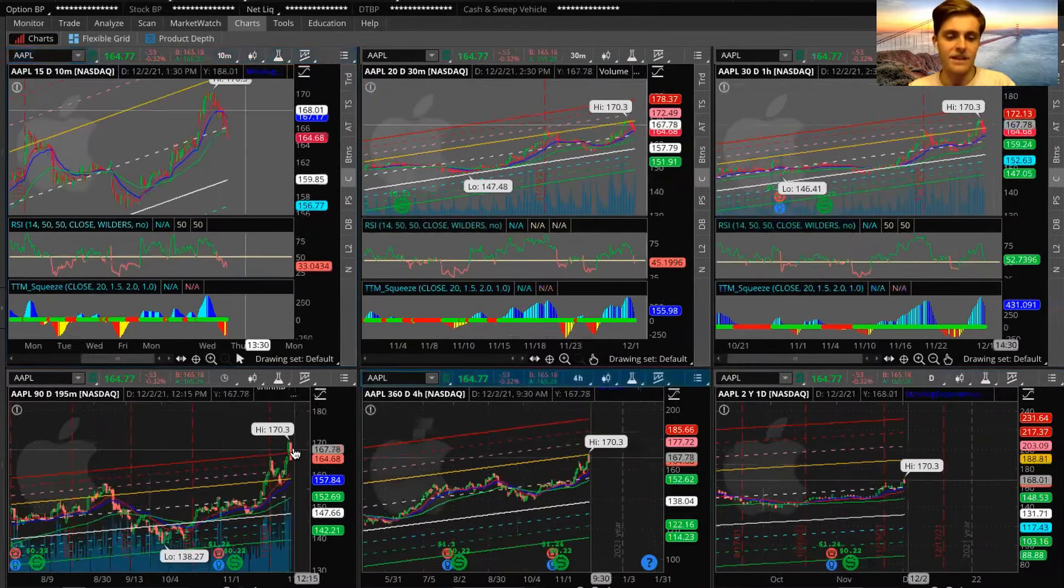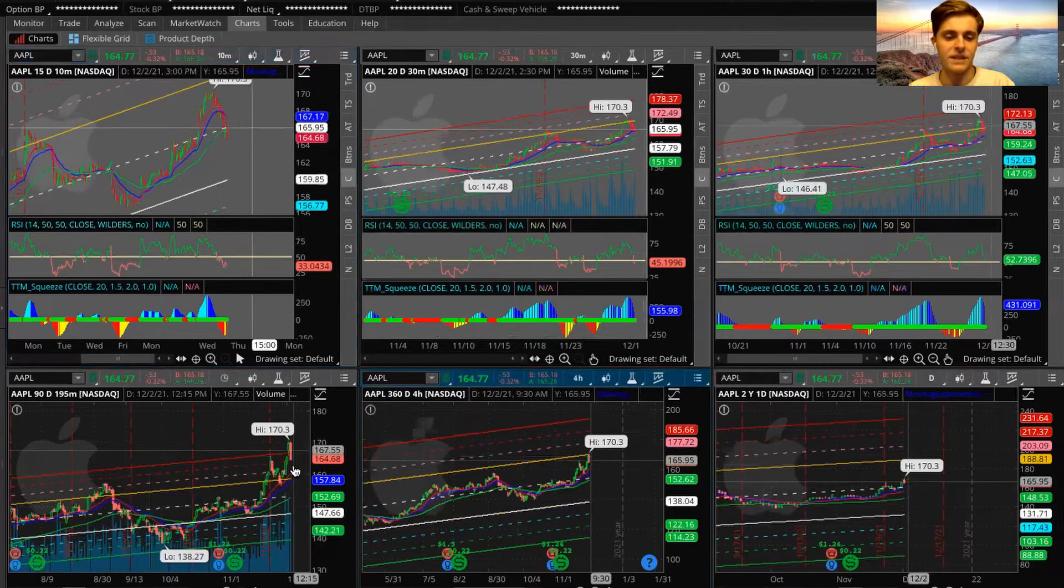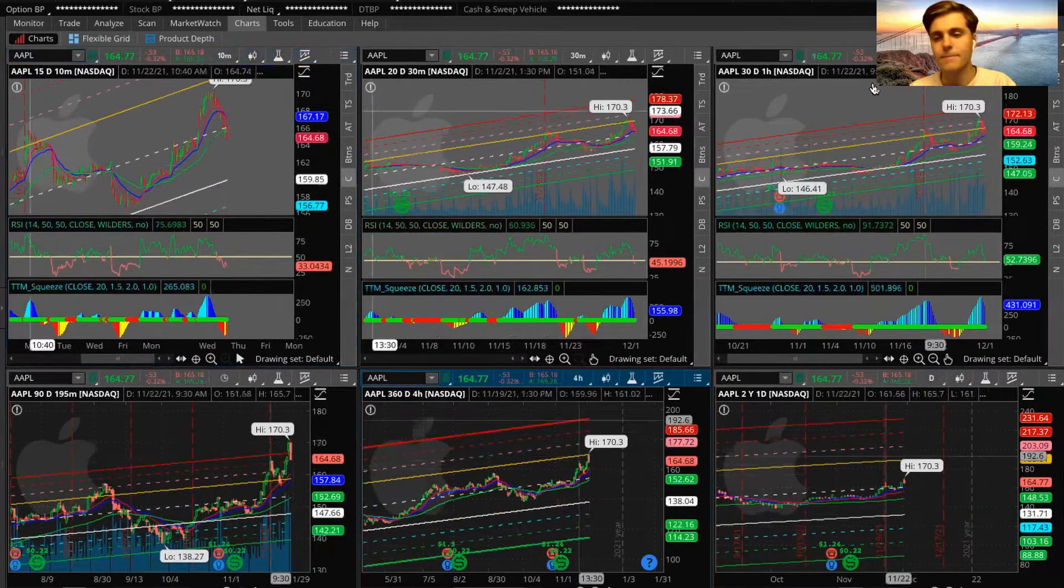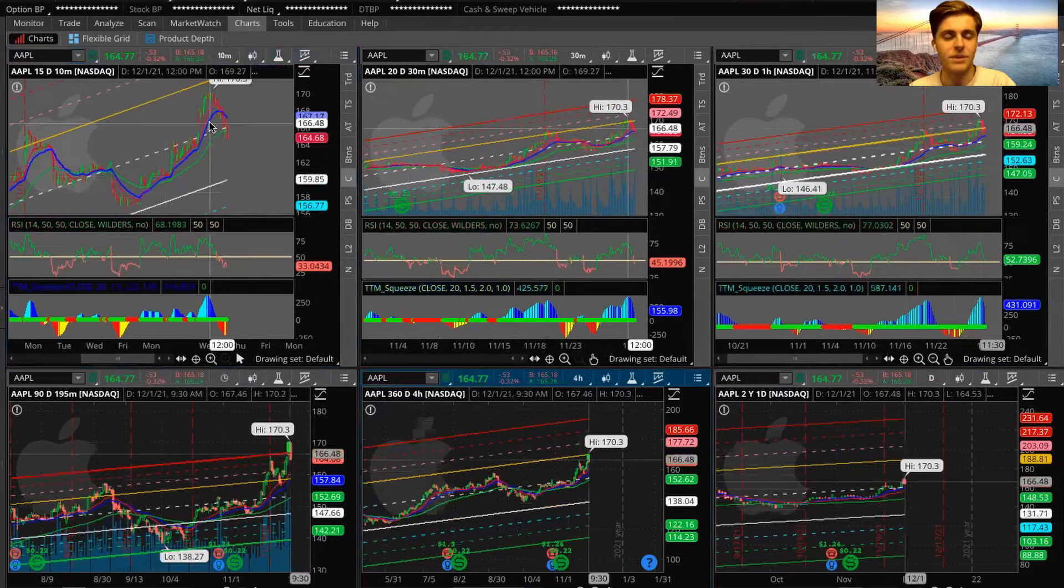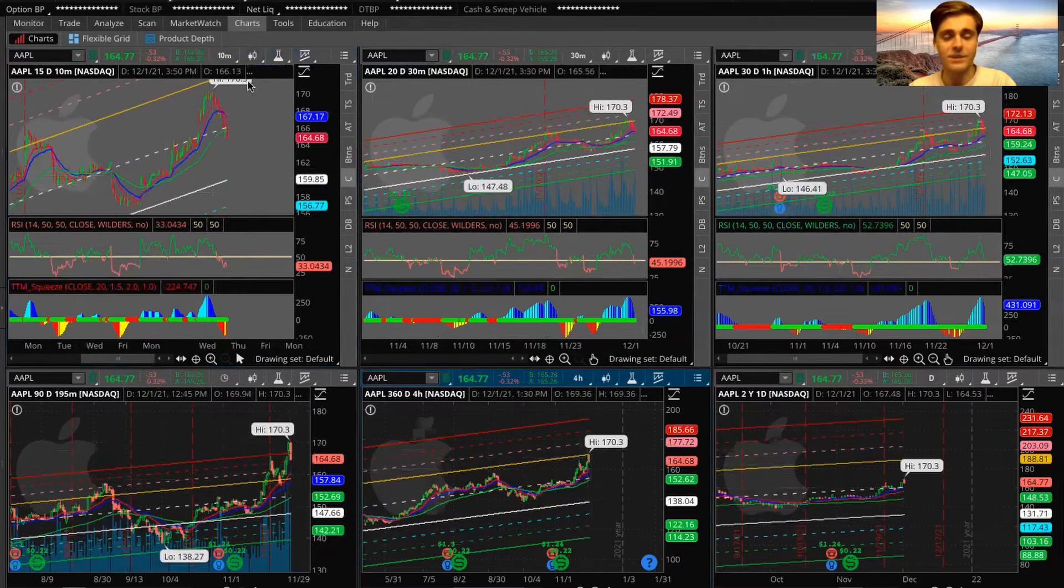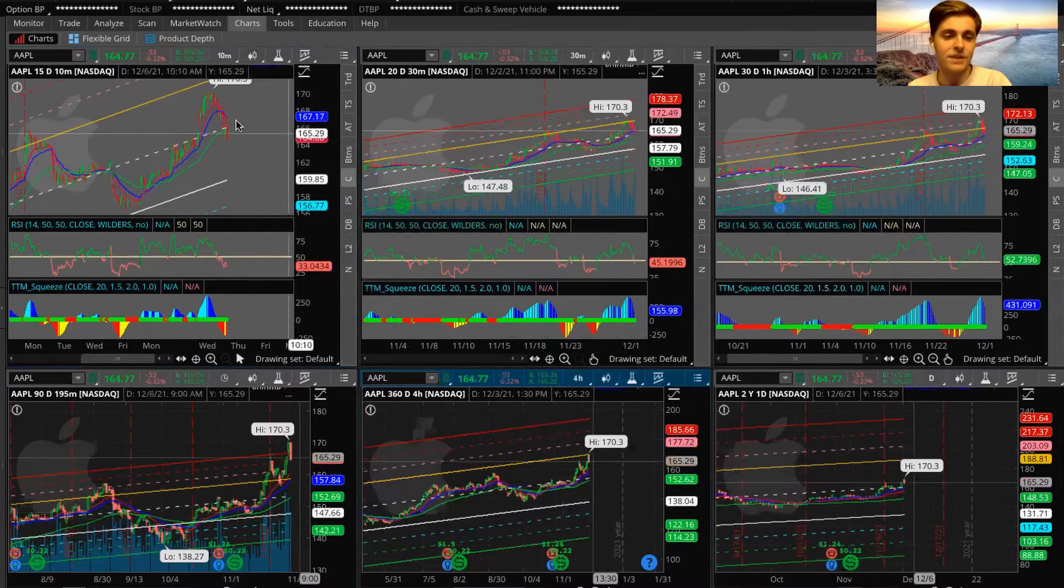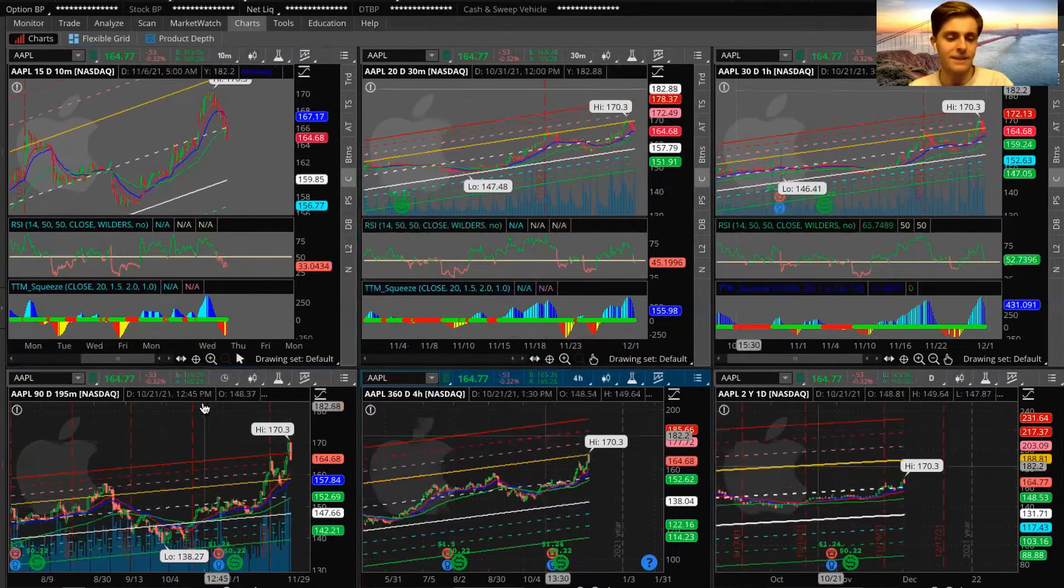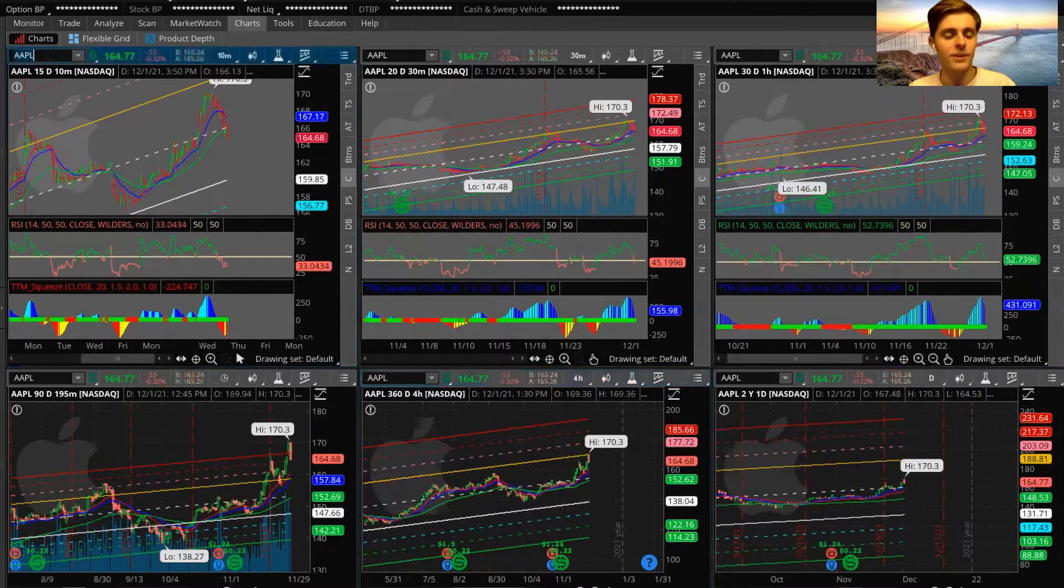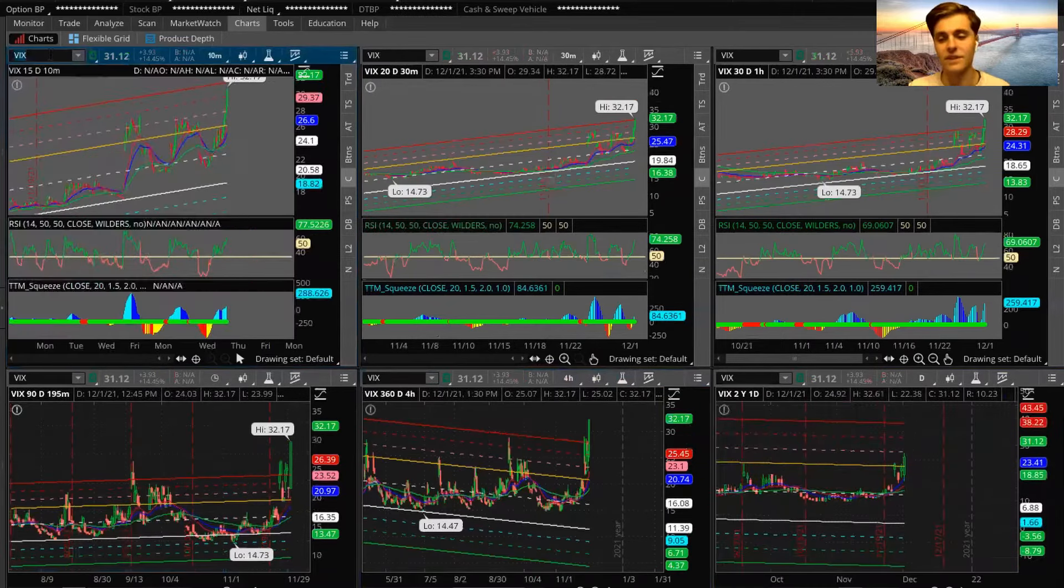But then we ended up selling off today, as you can see. I mean, Apple has just been very extended. You know, it doesn't really look that bad on the shorter term time frames though, personally. Yeah, it was only down 0.3% on today's selling and hit a new all-time high at 170, just ballistic, right?